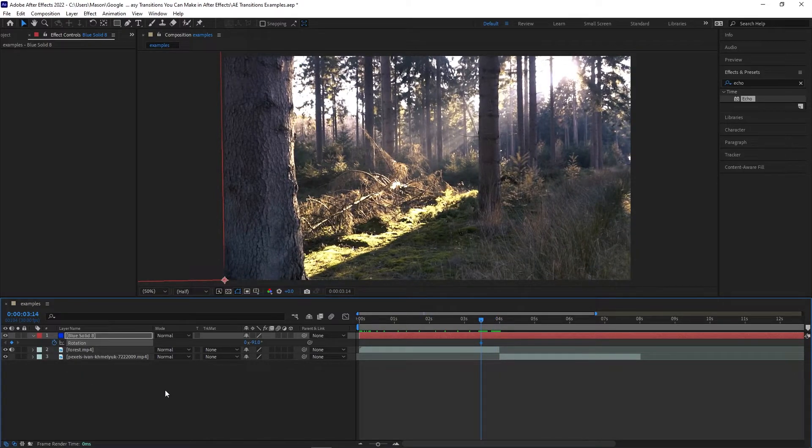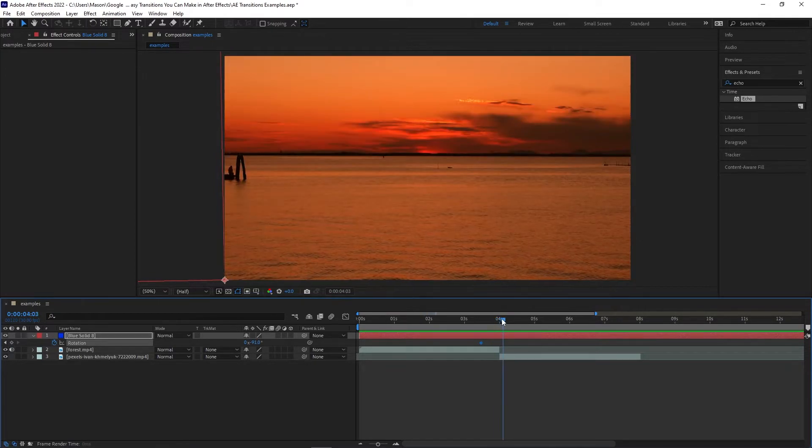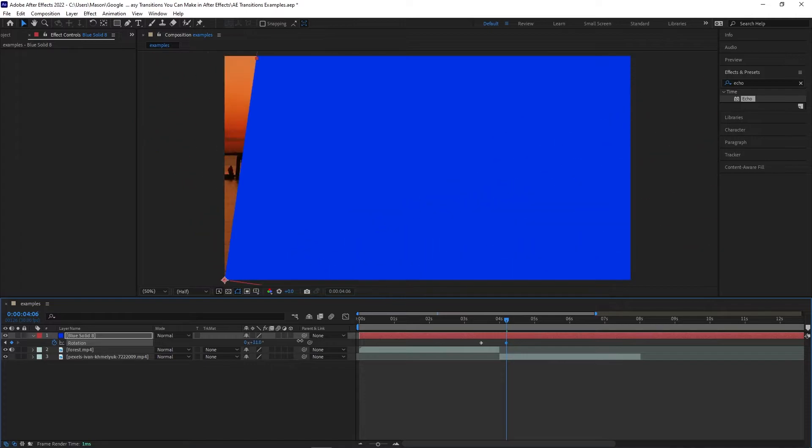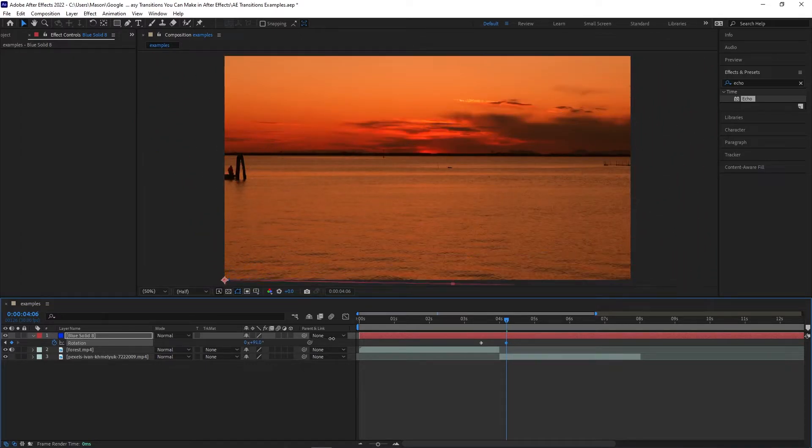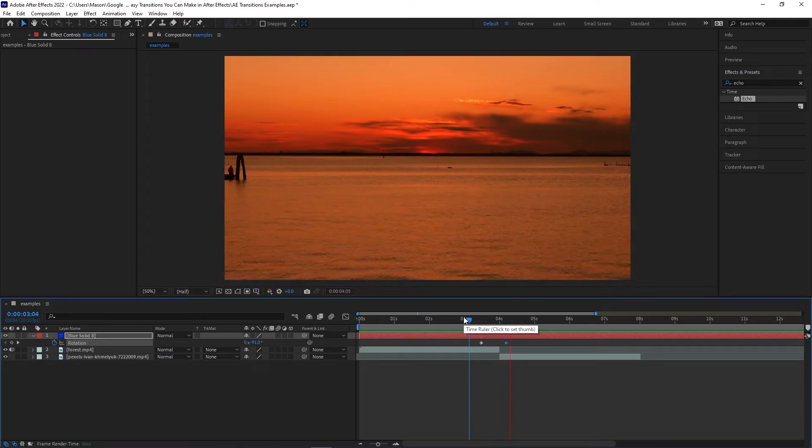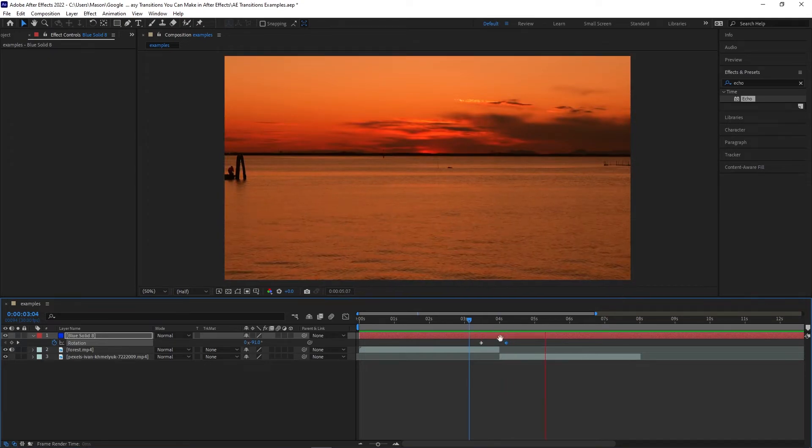Move the playhead forward and create a new keyframe by changing the rotation value so that the shape comes down then disappears just beyond the bottom of the project. You can play it back and change where the keyframe is if you like, but somewhere around two seconds should feel pretty good.